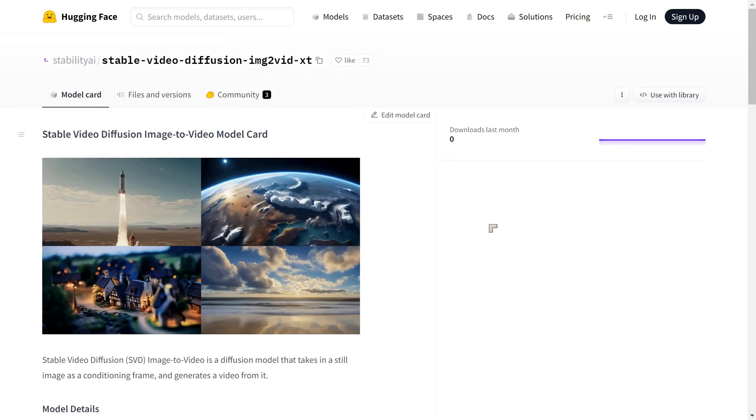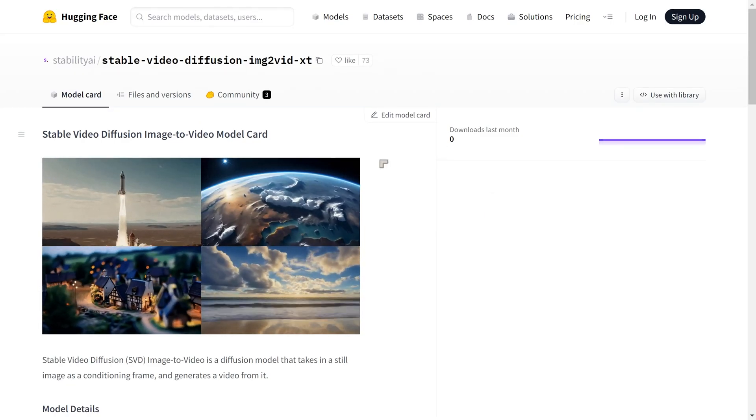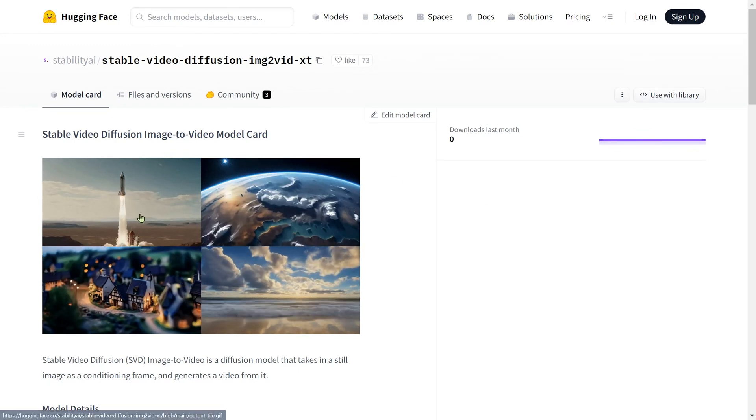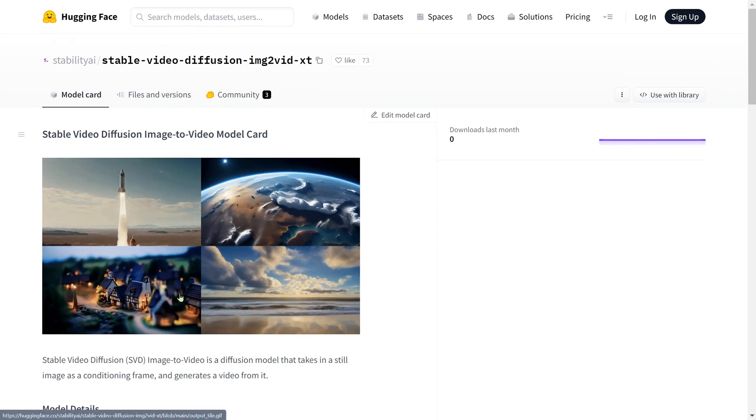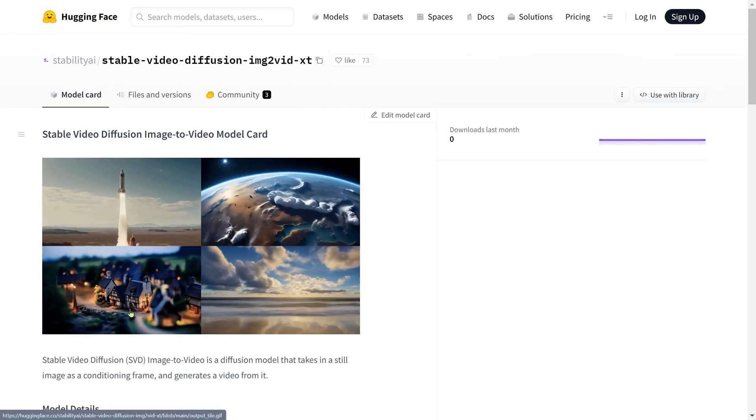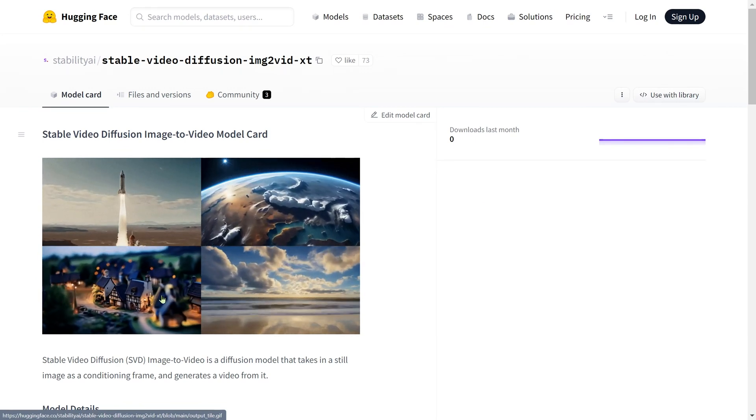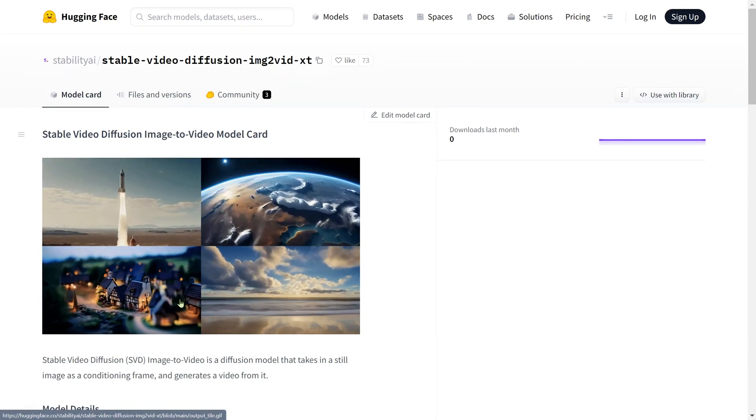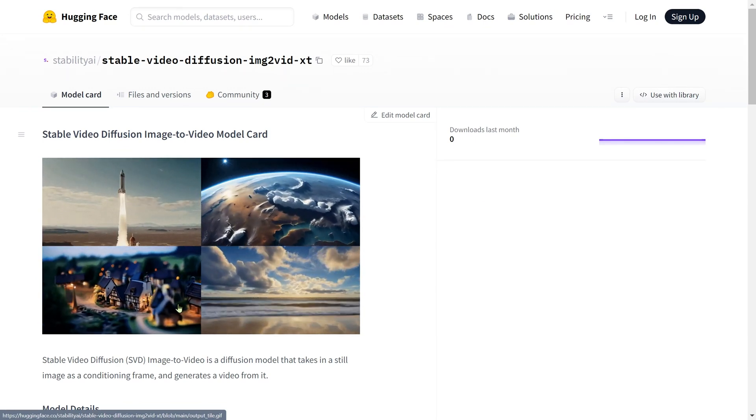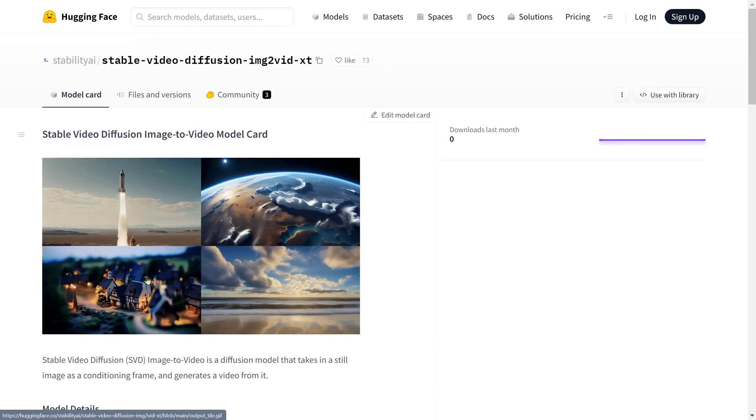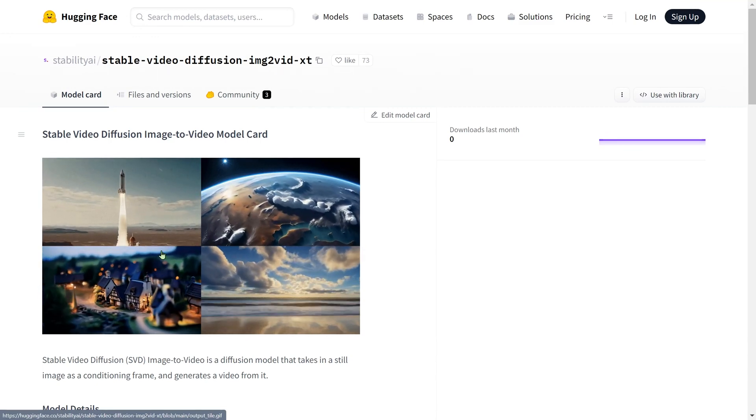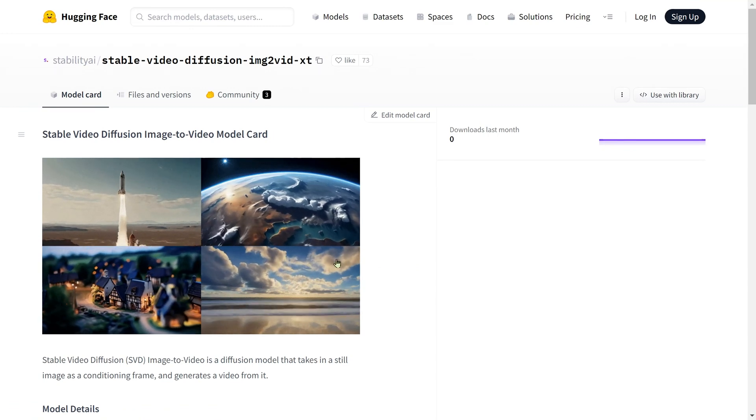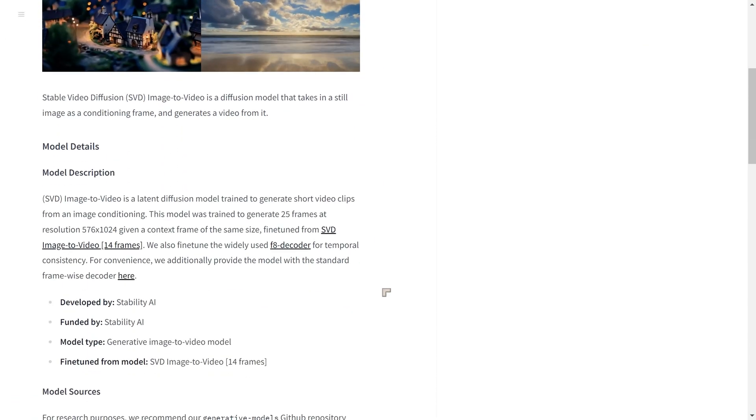Now, the files are available for those who want to download them on Hugging Face. And on Hugging Face, there are some really impressive video examples. Again, I found this one with the house is really impressive. You've got the blur happening in the camera view and it looks fantastic. The one with the rocket as well is pretty decent. So it does look fairly impressive.